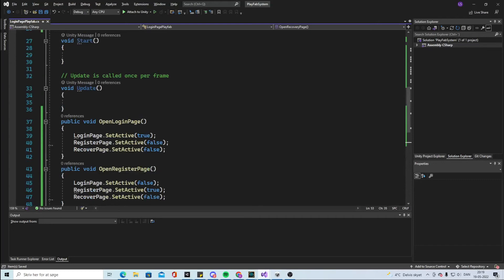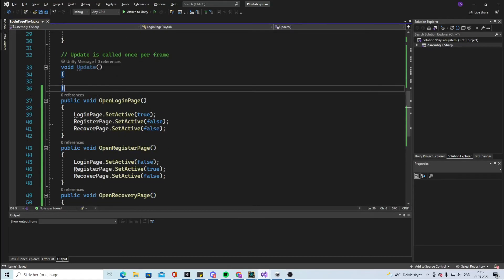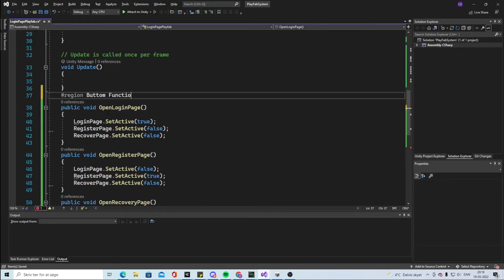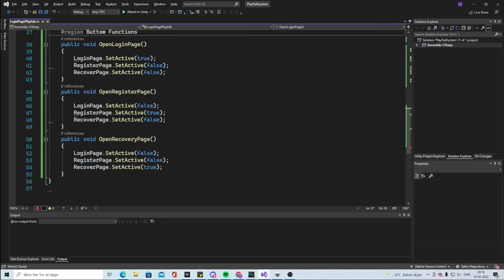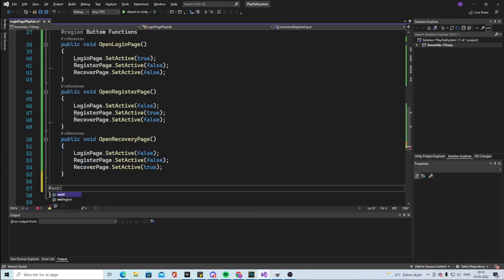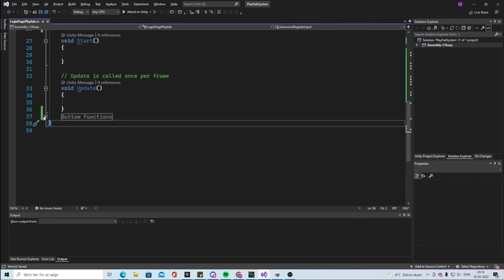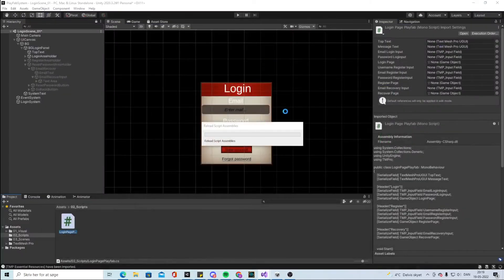This is a simple way to put it. We're going to say hashtag region and call it 'bottom functions'. Down below we do end region. That makes it possible to collapse it. Now we have the bottom functions inside here. Let's hook up the bottom functions to the buttons so we can finish this.